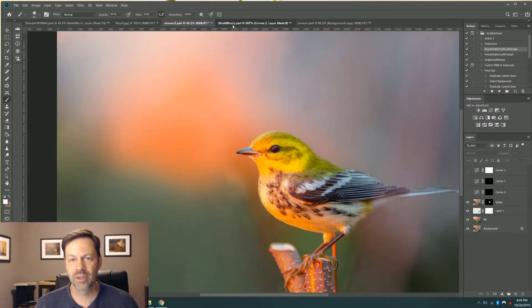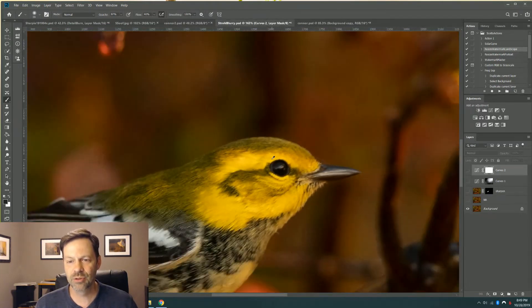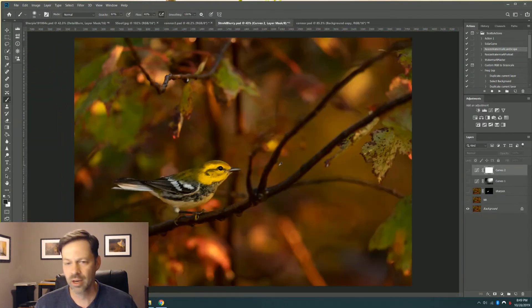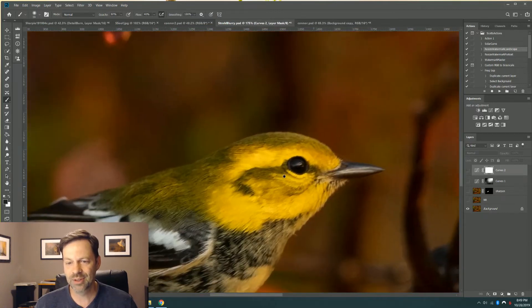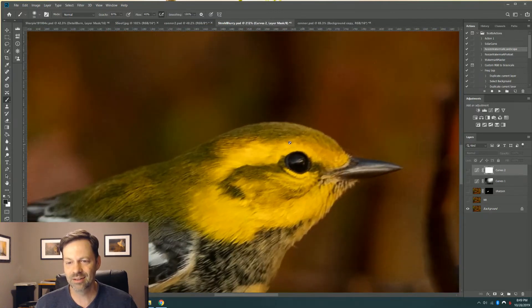Second one came from another friend who said, Scott, I like the colors in this image. Is there anything you can do to help me out? You can see, again, a little motion blur, a little softness around the eye.